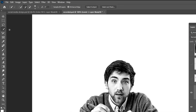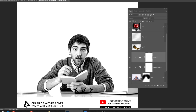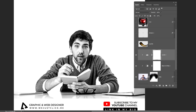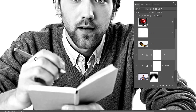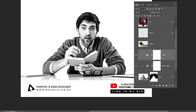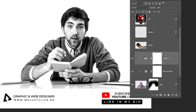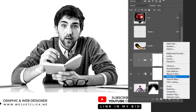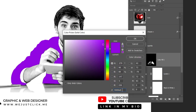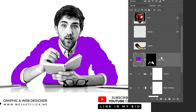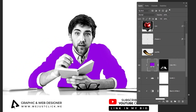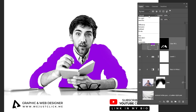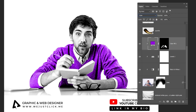Now choose the Quick Selection tool — we want to select his shirt. To remove extra selection, just hold Alt and click where you want to remove it. When you finish, go to Adjustment Layer and choose Solid Color. I am going to choose this purple color. Hold Alt and click here to create a Clipping Mask, then change the Blending Mode to Color and reduce the Fill.